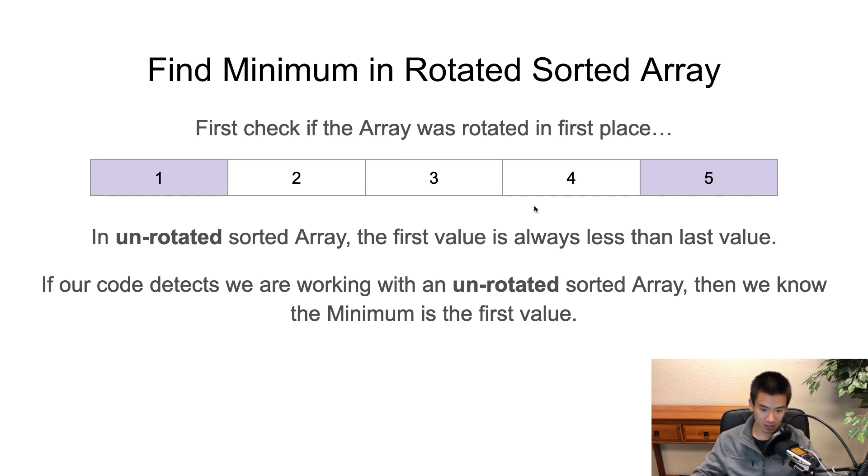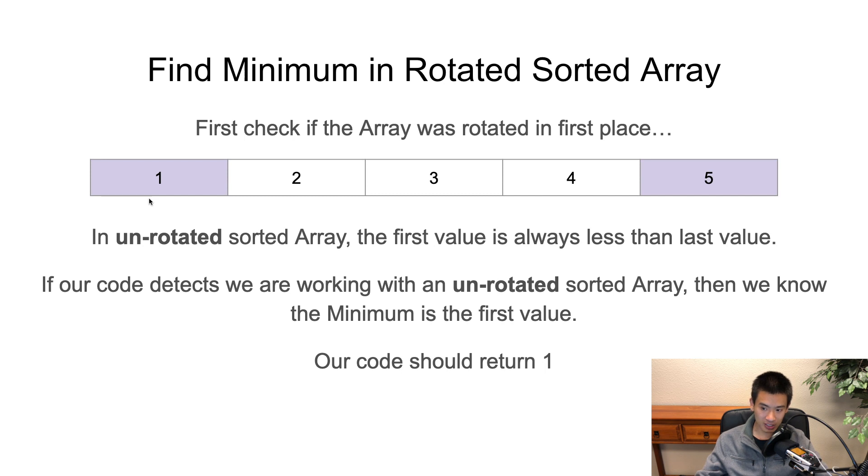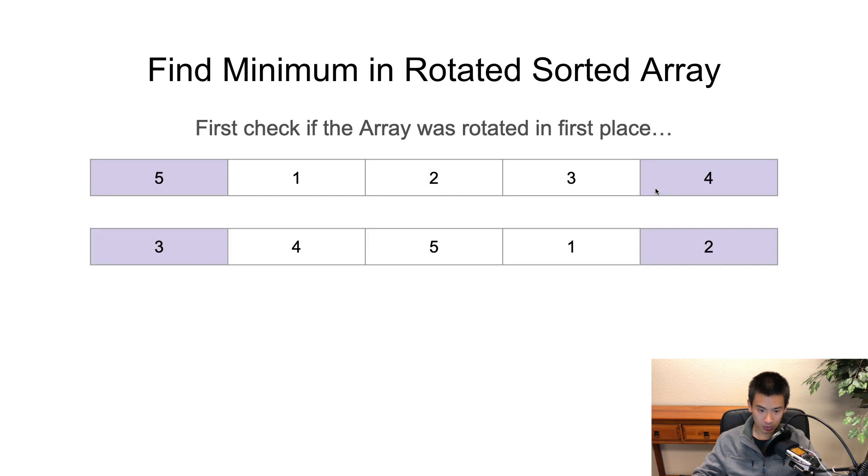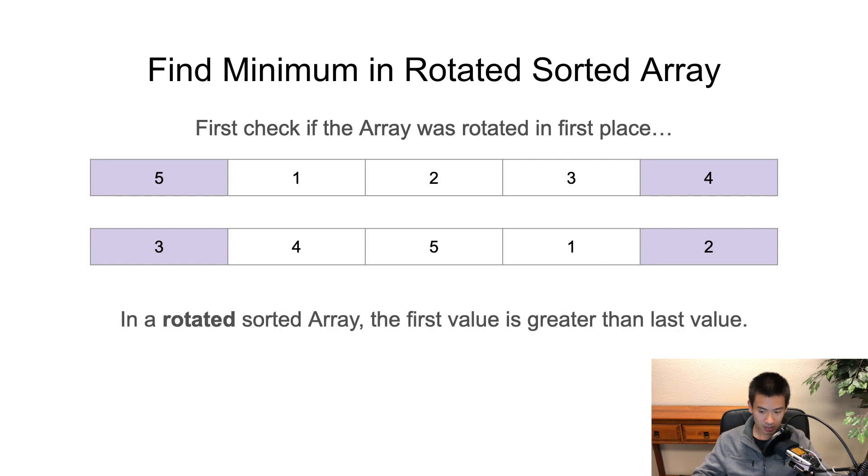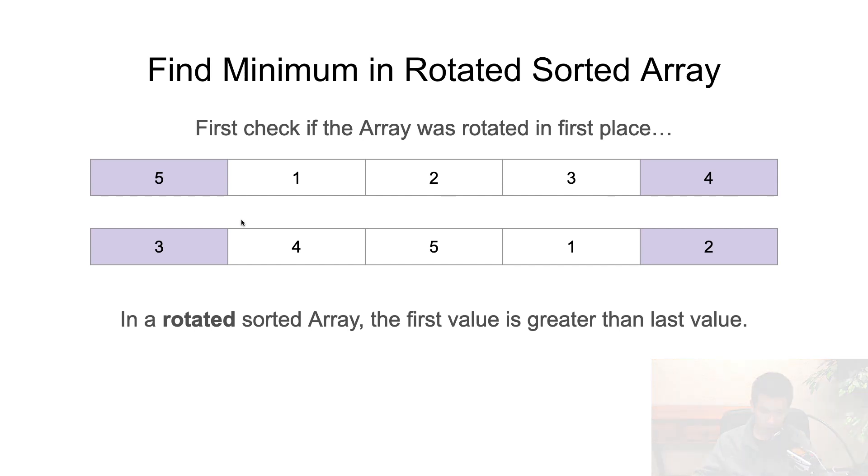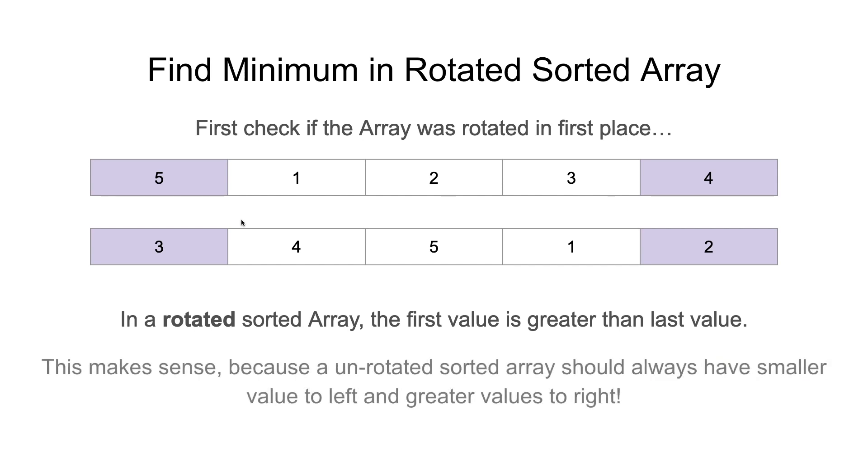If we're working with an unrotated sorted array, a normal sorted array, we know the smallest value is just the first number. It goes from least to greatest. So our code will return 1 here because we detect we're working with a normal sorted array because the first value is less than the last value. Now, here's the next part I want you to notice. If a sorted array is rotated, the first value is always greater than the last value. This makes sense because in an unrotated sorted array, it goes from least to greatest.